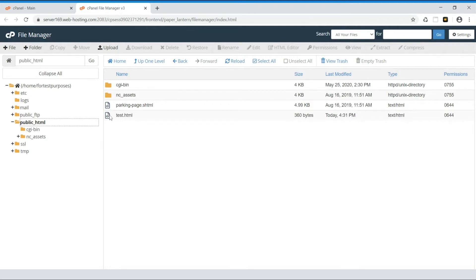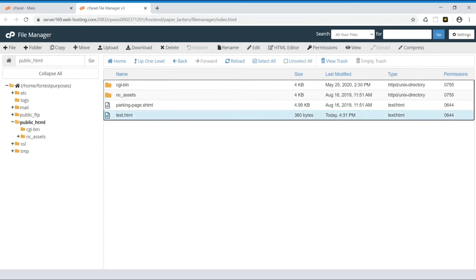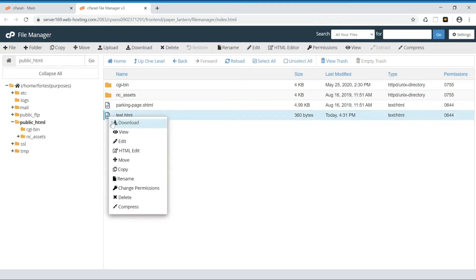Now there are actually two ways to open a file for editing and two different editors. The first option is to right-click the file and select either Edit or HTML Edit.